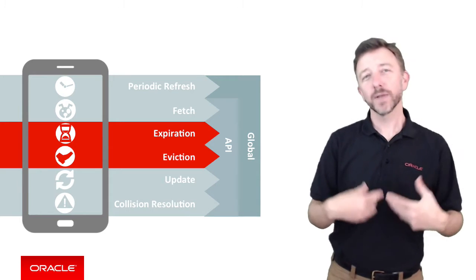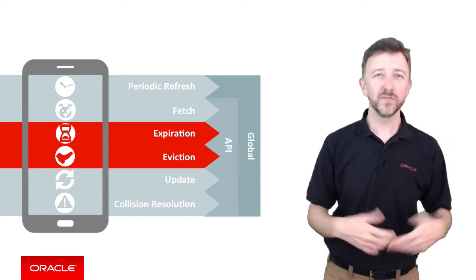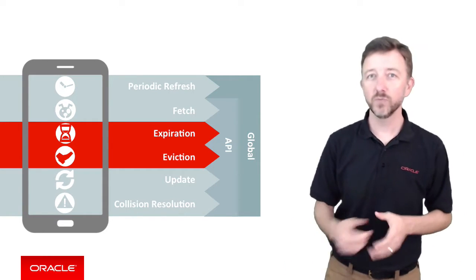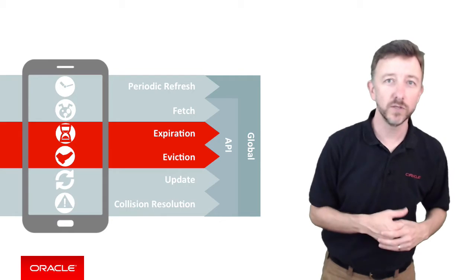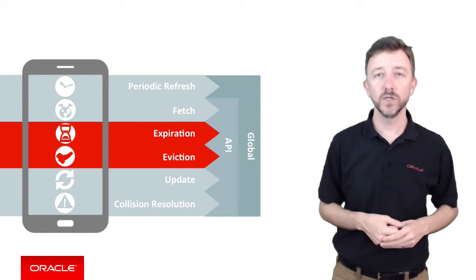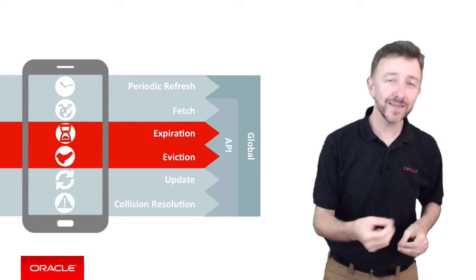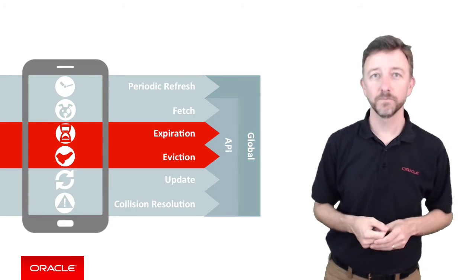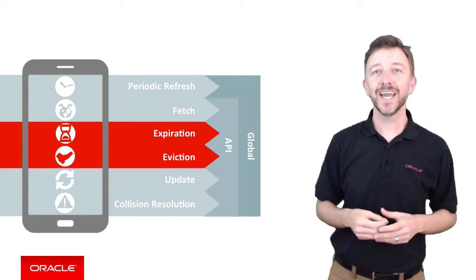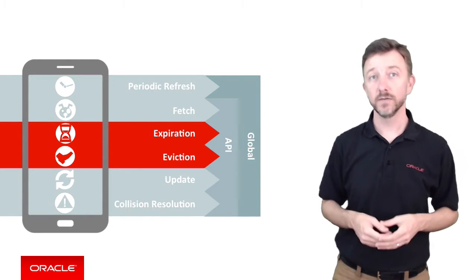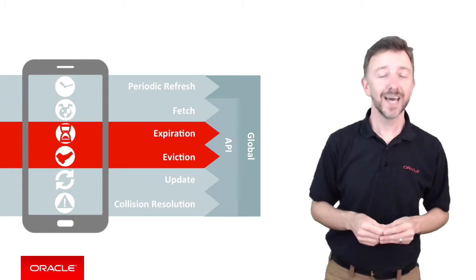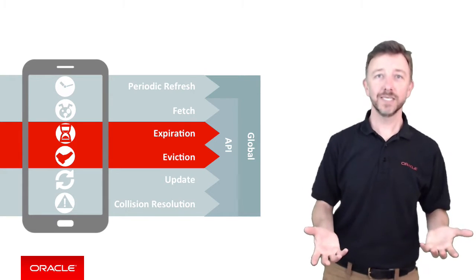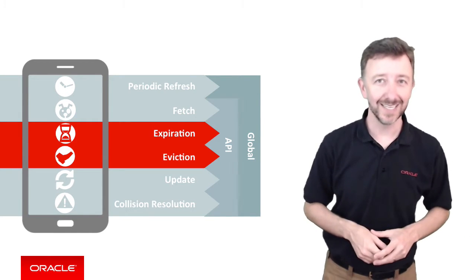However, when your application goes offline, if all your data is evicted, this may leave your application with nothing to show the user, which isn't suitable for all mobile use cases. You'd rather show something to the user rather than nothing. To solve this, the SDK has the concept of data expiration, which says that the data in the cache can be optionally marked as stale but not yet deleted.